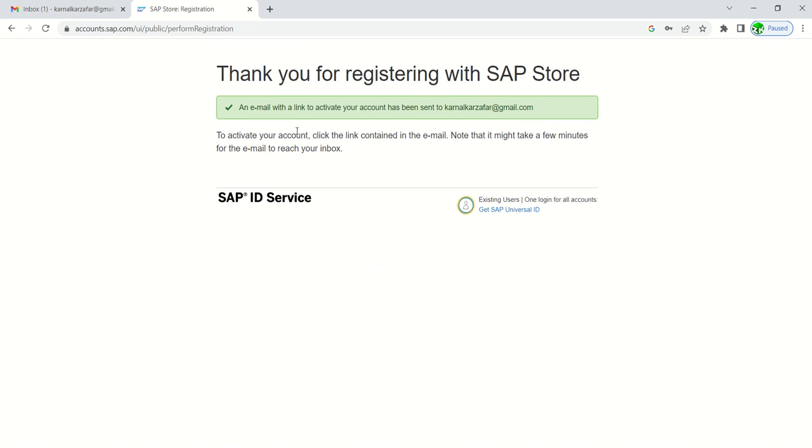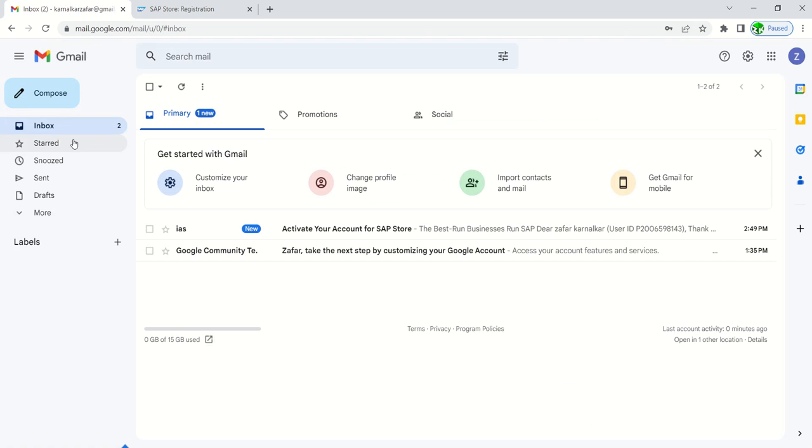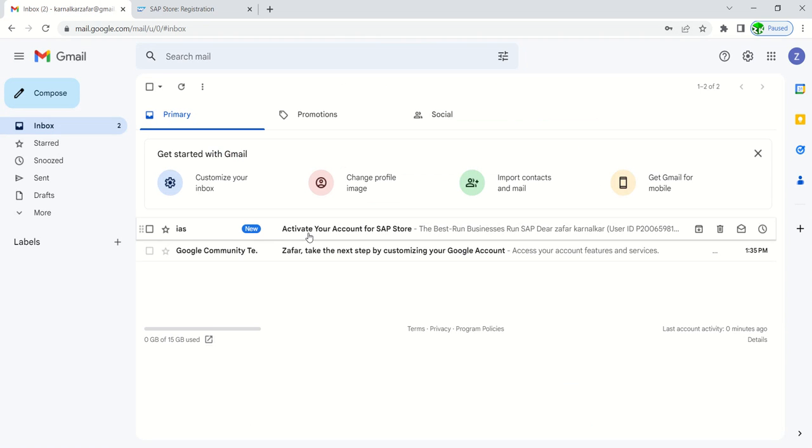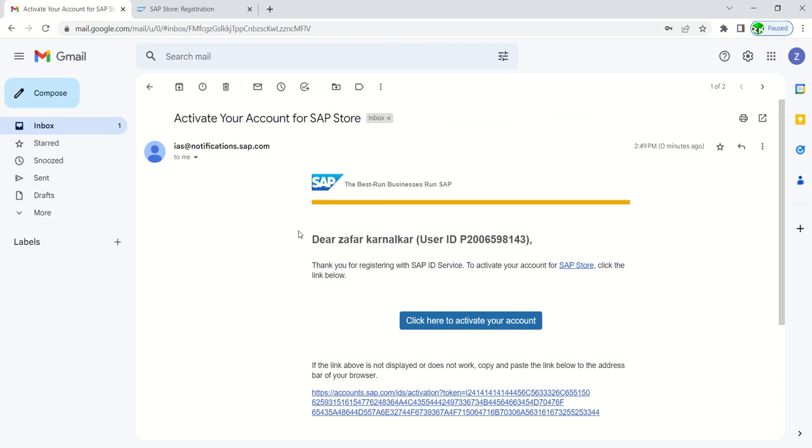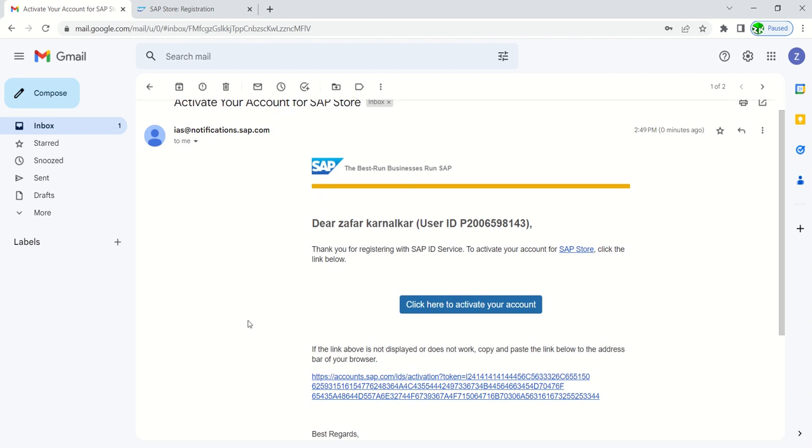Once we do the registration, an email with a link to activate your account has been sent to your Gmail ID. So we have to go to our ID, and here we can see the email from SAP notification.sap.com. To activate our account, we just need to click on this link.